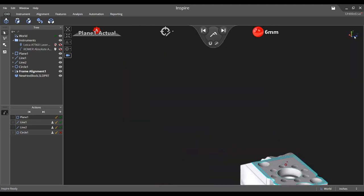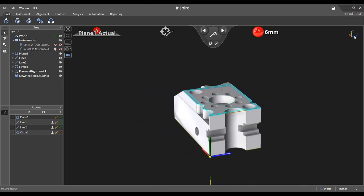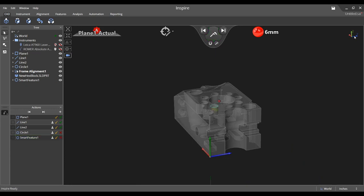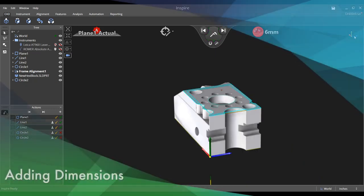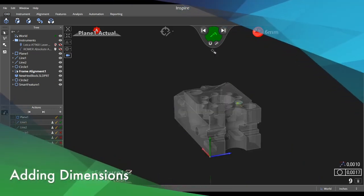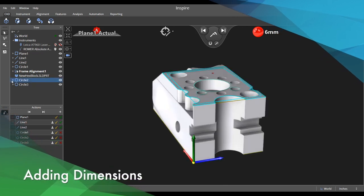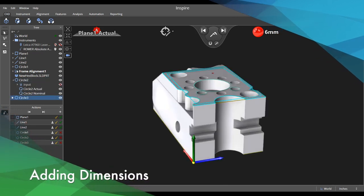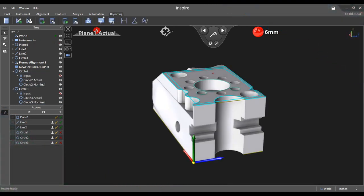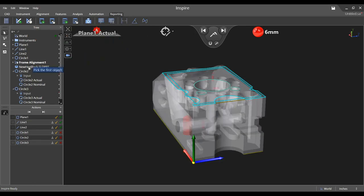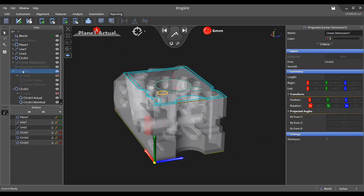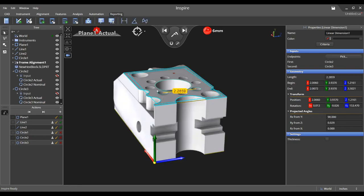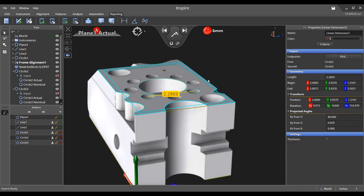Let's say that you would like to measure two circles and report the distance between the centers. Measure each one and then select the add dimension icon in the reporting tab. Pick each circle and a dimension populates in the graphical view. Both angular and linear dimensions may be constructed, and there are multiple settings that may be changed within the properties panel.